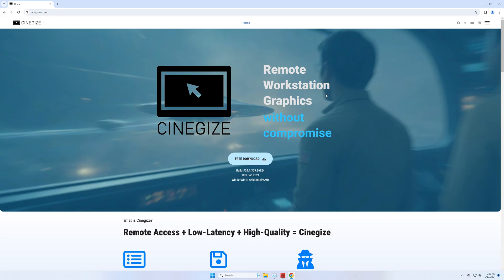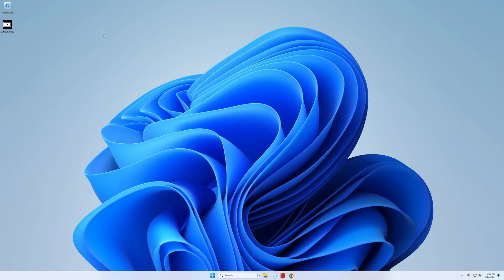First of all, you need to get Synergize. You can just download it from my website, click this button, and a couple of seconds later, the software is down and ready to install.